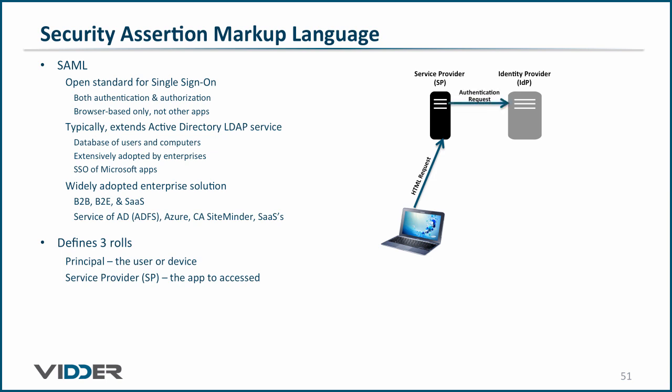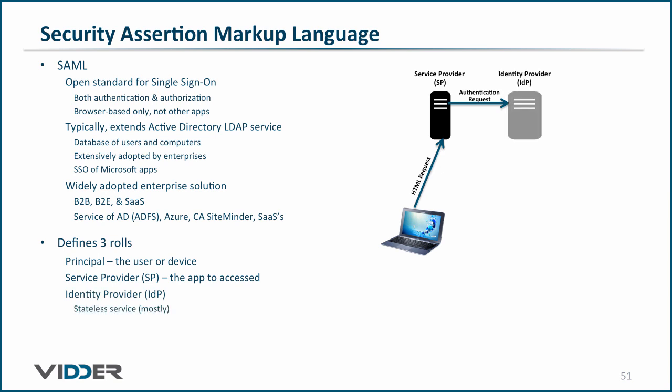The service provider makes an authentication request of the identity provider and expects an authentication response shortly afterward. The third role is the identity provider, or IDP. It is a mostly stateless service that requests information from the principal.